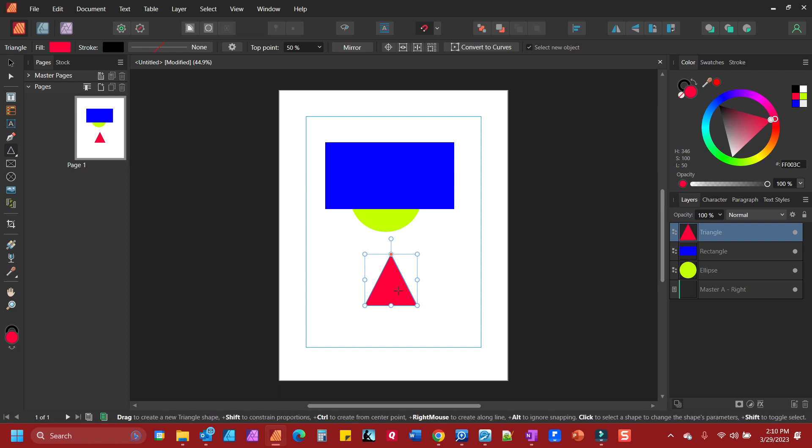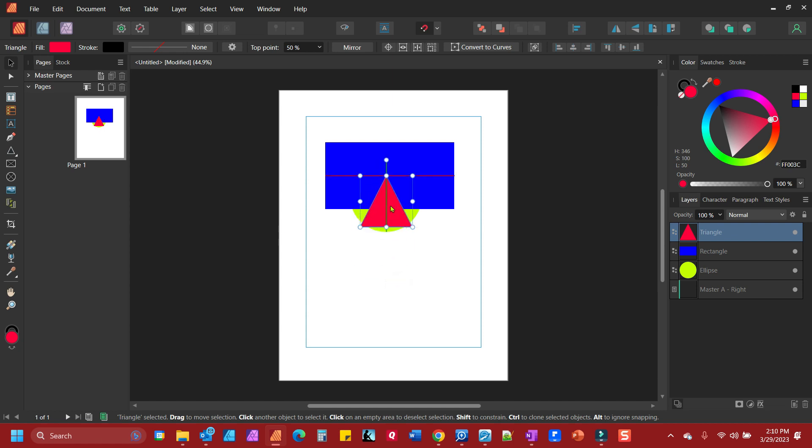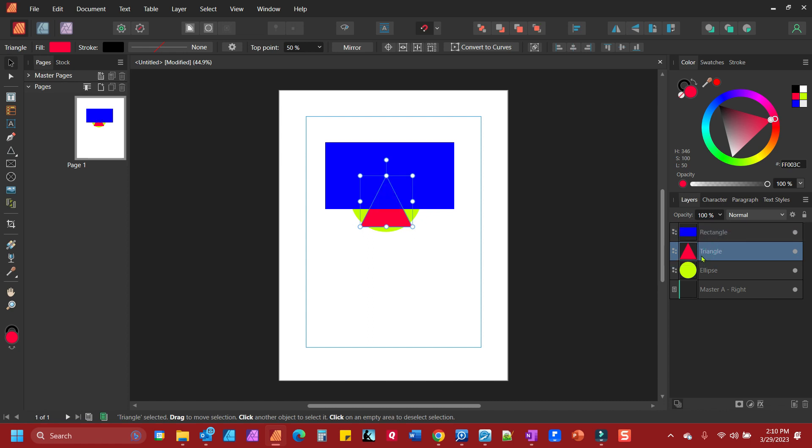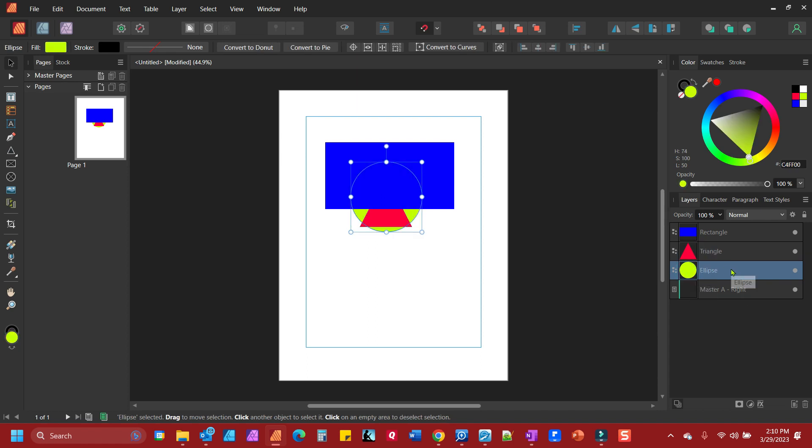Now if I grab the move tool and move it, it will be on top of both of those. If I move the triangle down below the rectangle, the rectangle is now on top of it. However, the triangle remains on top of the ellipse.